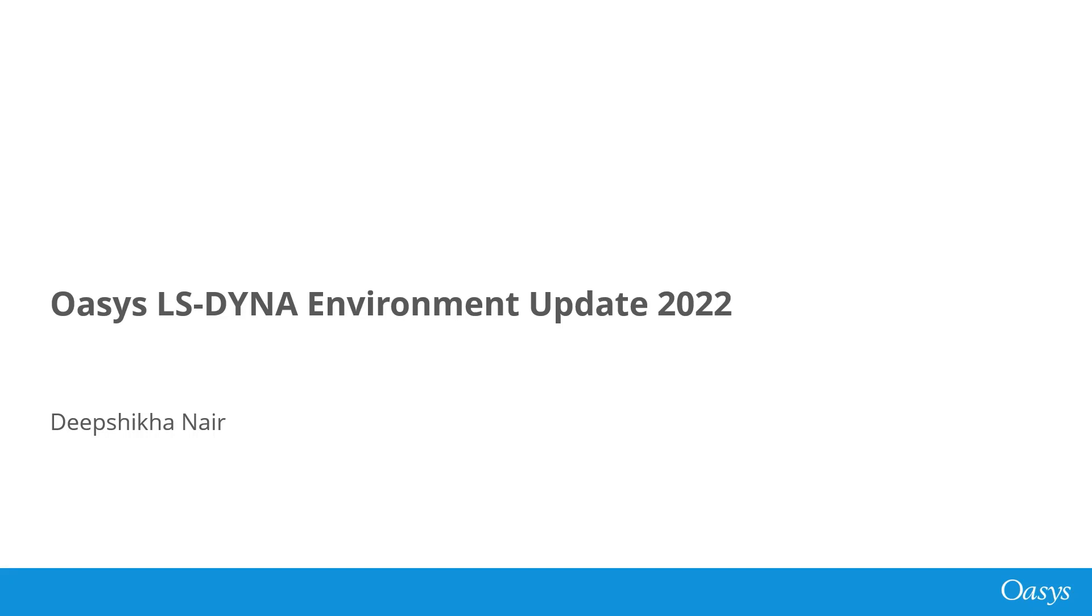Hello, my name is Deepshikha Nayar and I will be running today's presentation that highlights new features in OASIS software version 19.